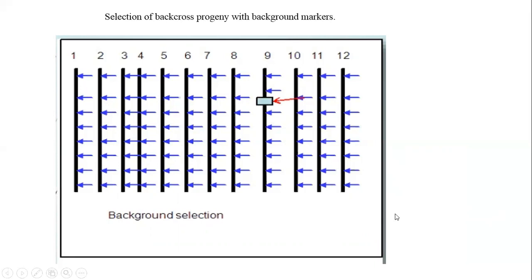In this situation — see this picture — most markers are located in the same position, but one marker is unique for chromosome number nine. If we want to clone the sub1 gene, this unique marker is responsible for it. This type of selection is known as background selection for marker assisted back crossing.